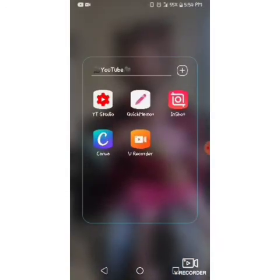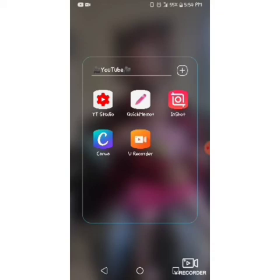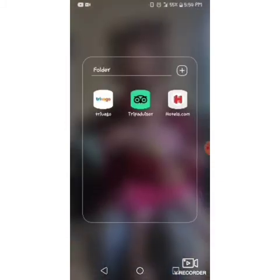This is my editing folder — it's just Gallery and Camera. This is my YouTube stuff: YouTube Studio, Quick Memo Plus, and Shot, which is what I use to edit my videos. Canva for thumbnails and other things, and V Recorder, which is what I'm using now to record my screen.